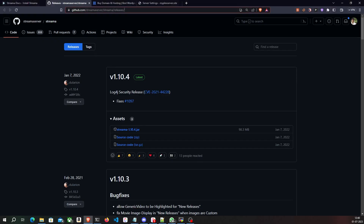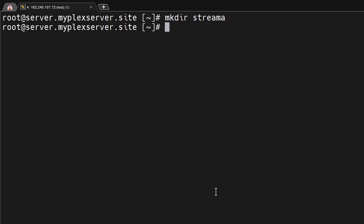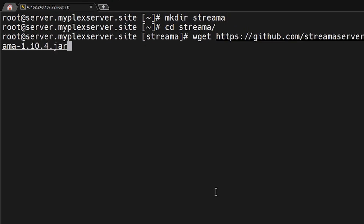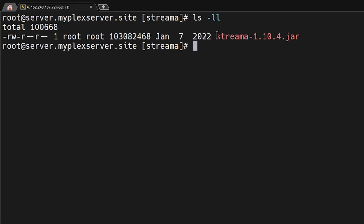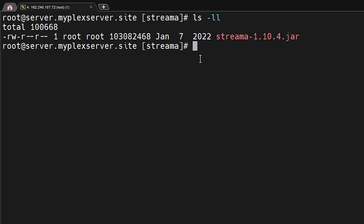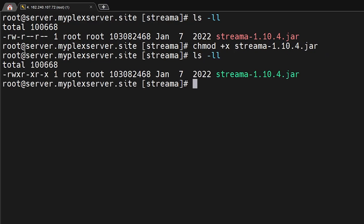Now we can go ahead and download Streamer. On Streamer's GitHub releases page, the latest release includes the Log4j security update. I'll copy the link of the jar file, come back to my SSH session, create a new directory called 'streamer', and download the jar file into that directory. I still need to make it executable, so I'll run 'chmod +x streamer.jar'. Running 'ls -ll' confirms the jar file is now executable.